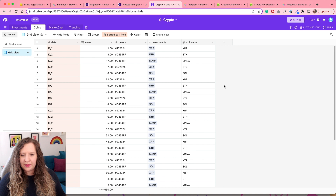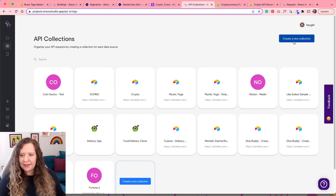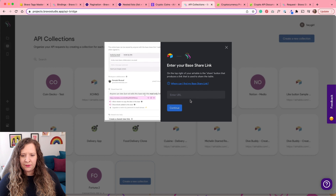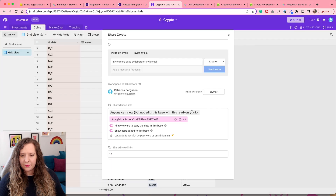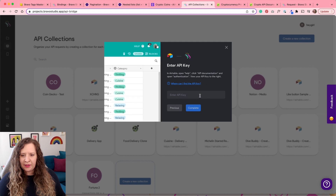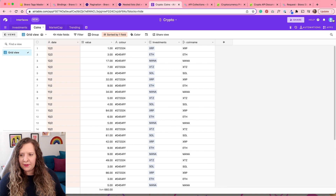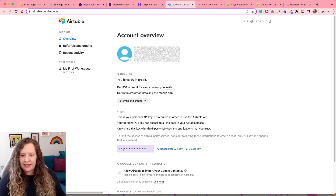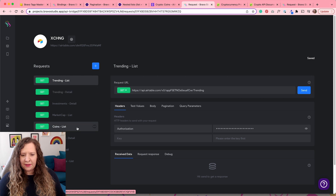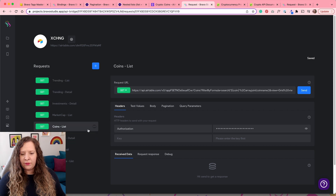To use this in Bravo, we're going to set up the API connection using the Airtable wizard. Create a new collection and select Airtable wizard. It's going to ask for the URL — enter the share URL and then your API key. Click on your avatar, go to account, and copy and paste the API key right there. You should then get something like this, where Bravo has set up all of those GET requests automatically to each table, and you have both a list view and a detail view. We are most concerned with our investments list and our coins list.